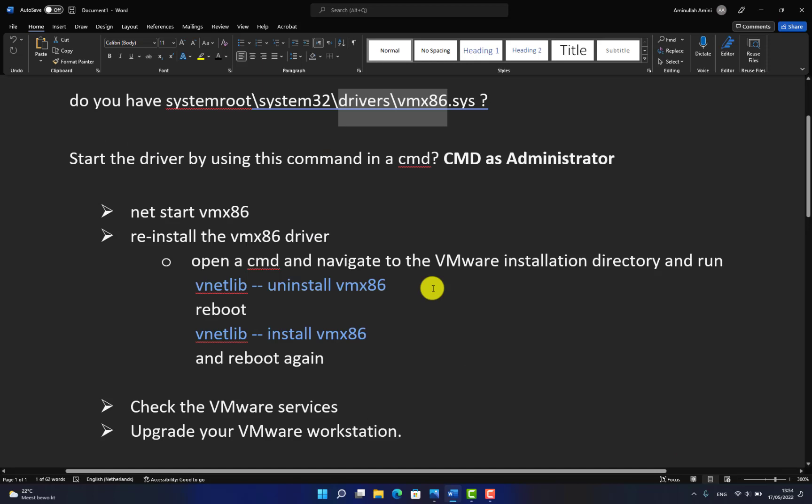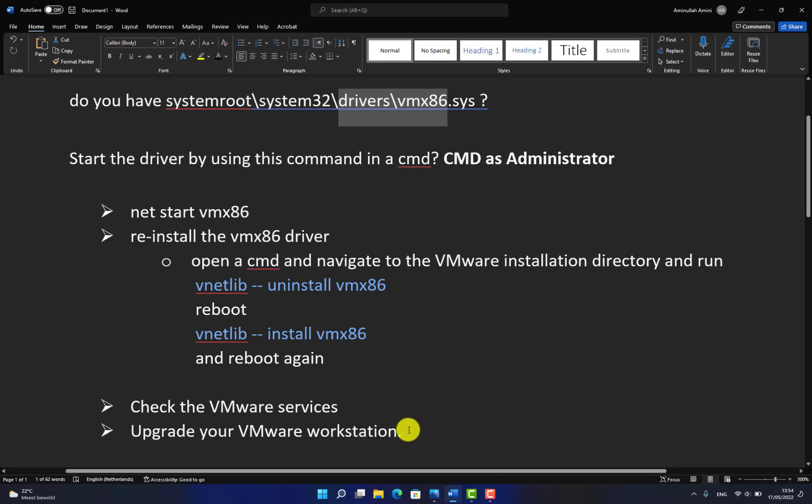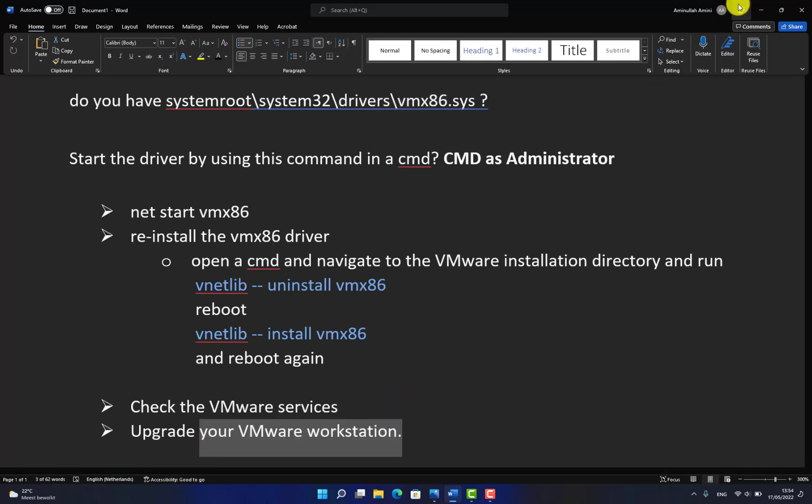If you have drivers installed, you reconfigured, removed and reinstalled the drivers, and you also checked all the services, but none of the above worked for you, then you need to upgrade your VMware Workstation. Step four, let's check it.